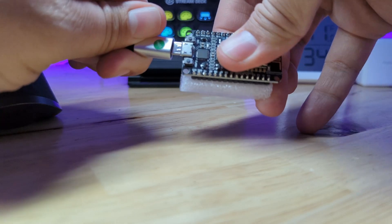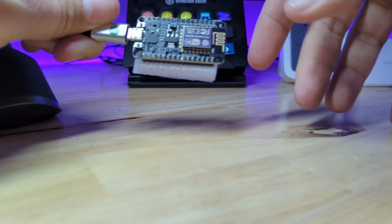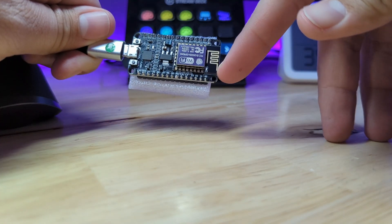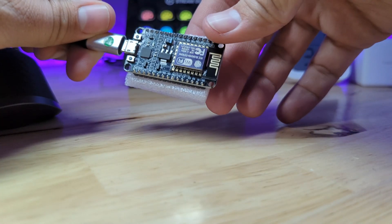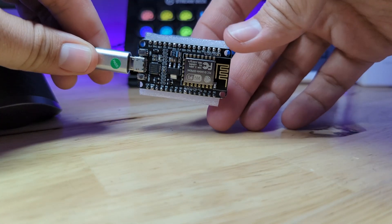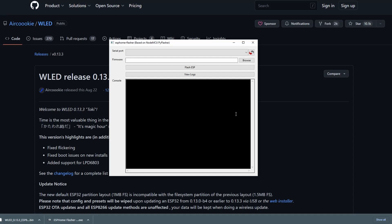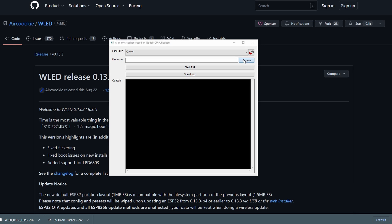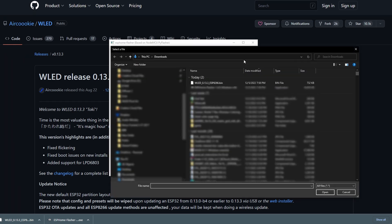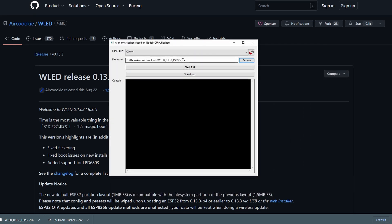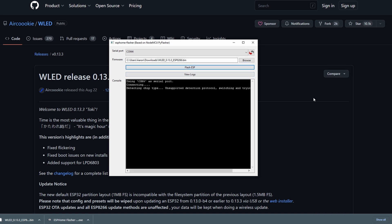Next, connect your controller to your PC using a micro USB cable, and then run ESP Home Flasher. Click the drop-down and select your microcontroller. In my case, it just showed up as a COM port. Next, click the Browse button and choose the WLED firmware that you've just downloaded. Click Flash ESP and wait for it to finish flashing.